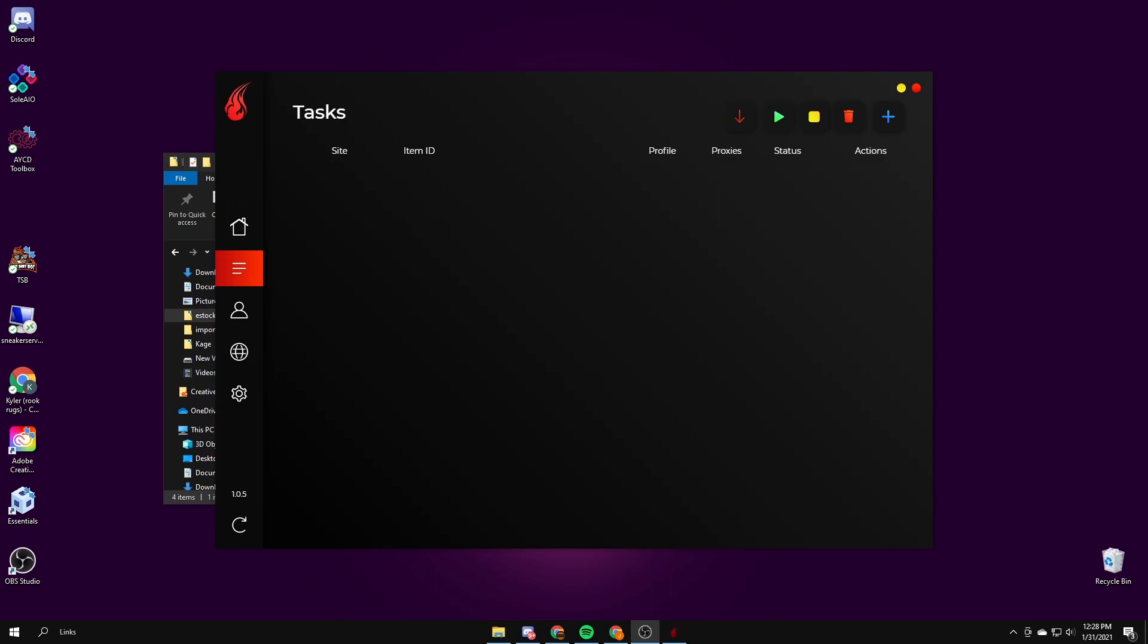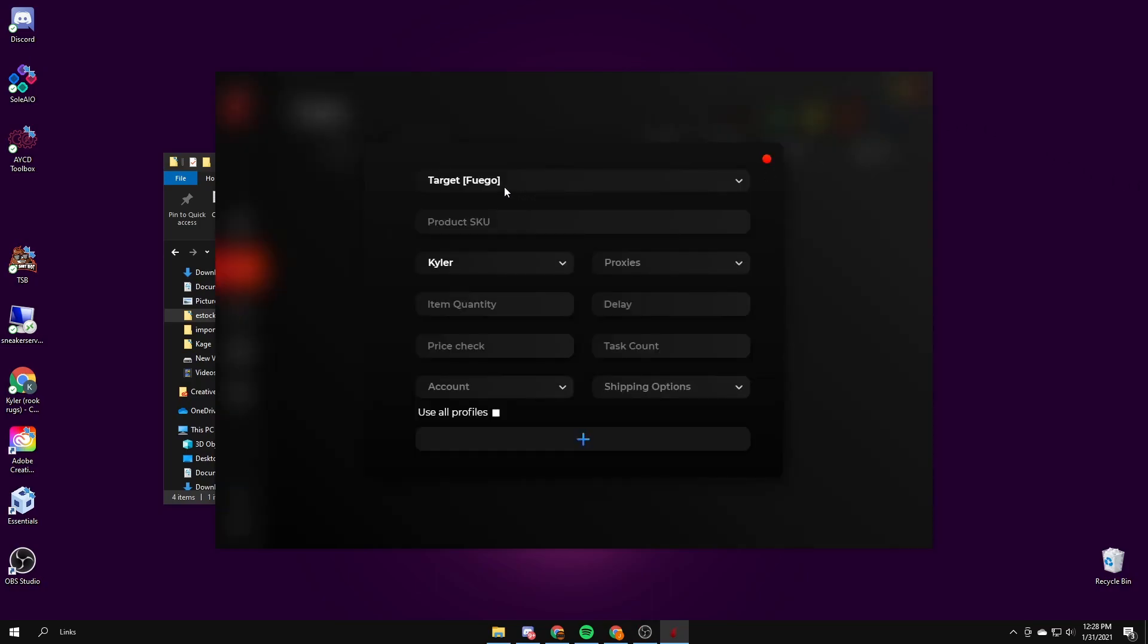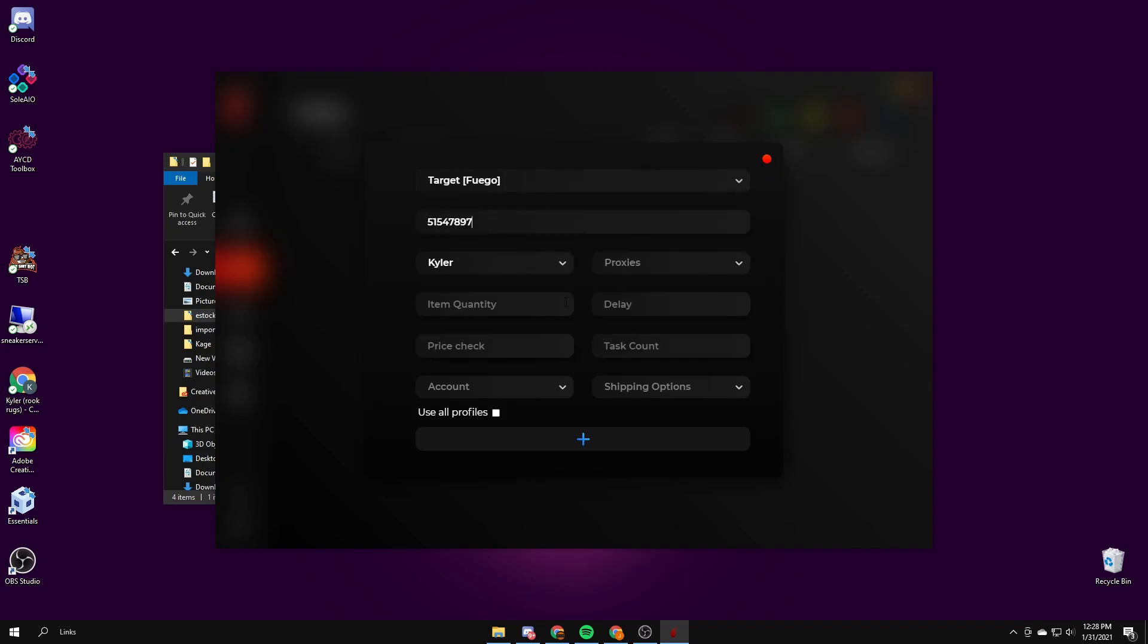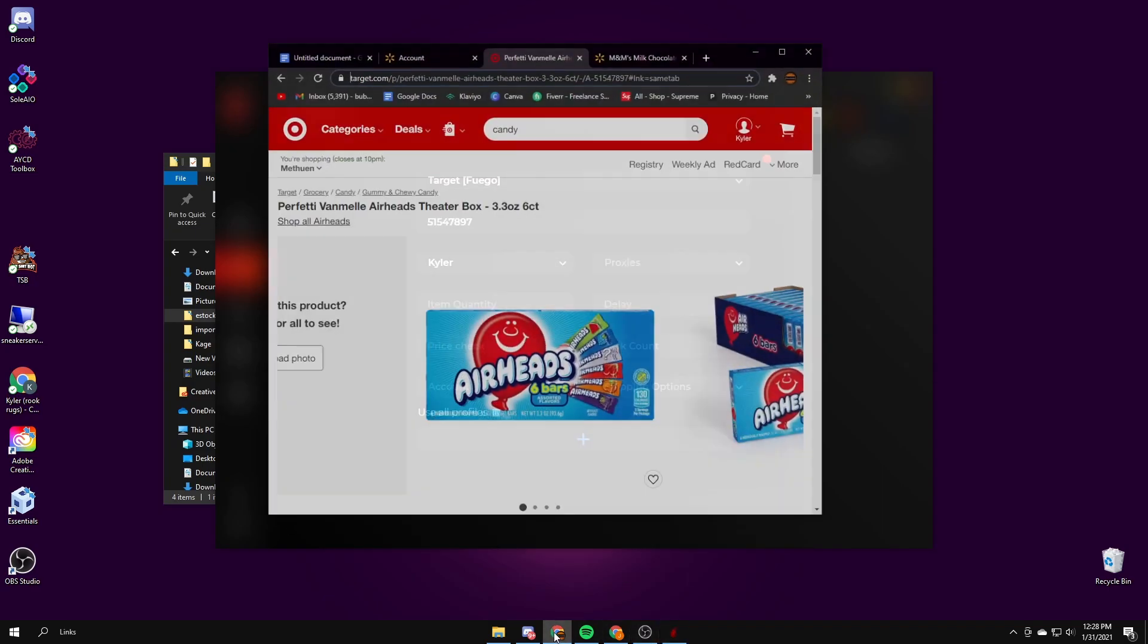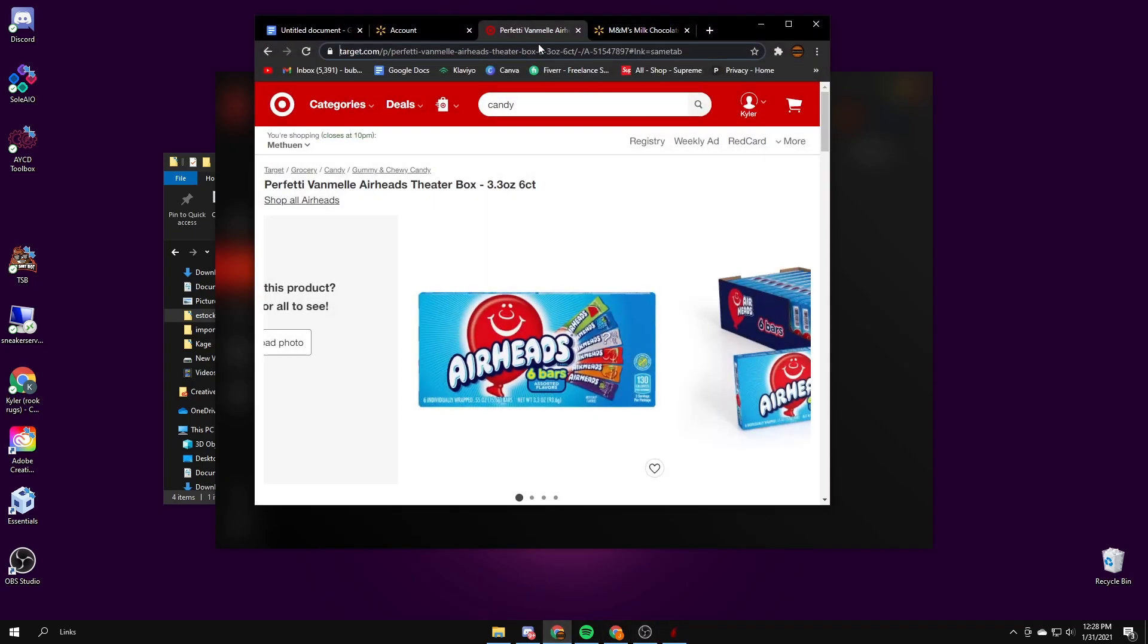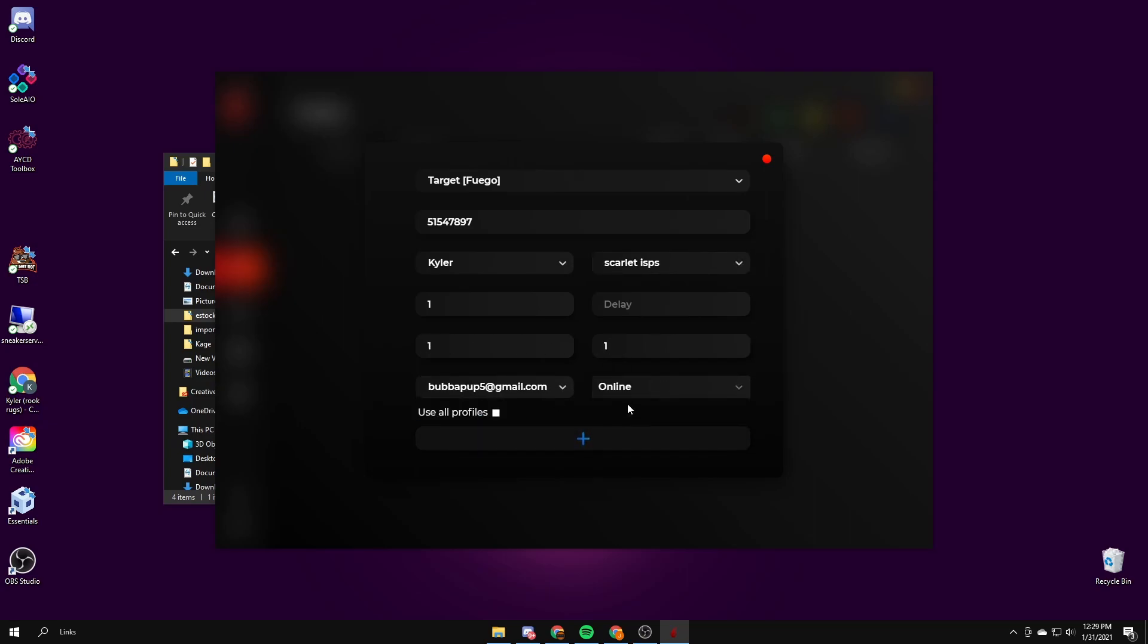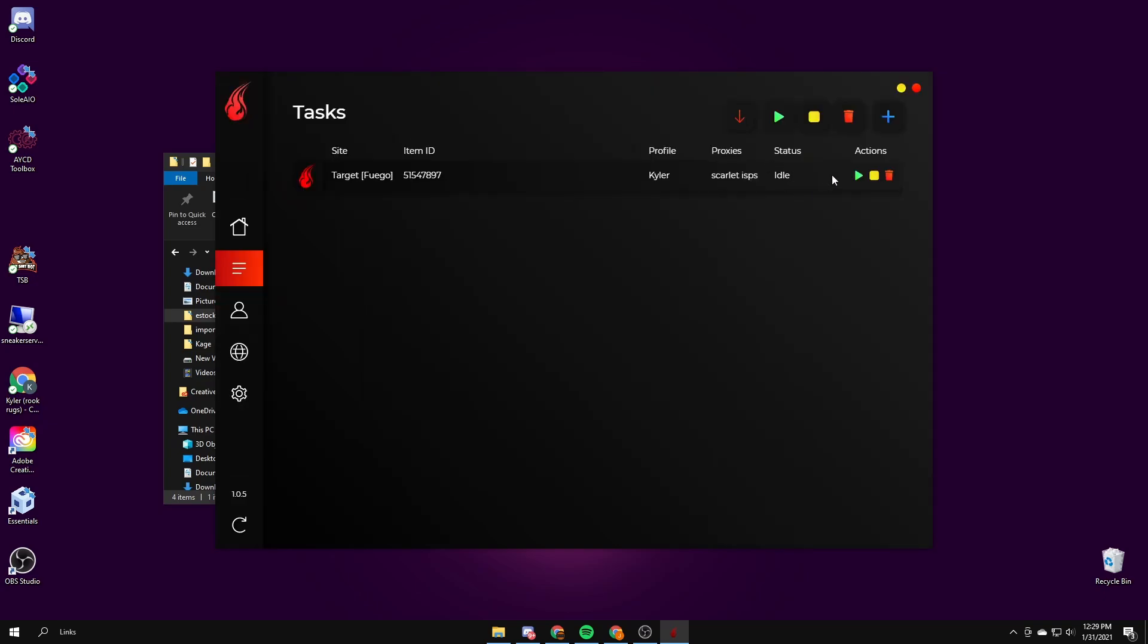So for Target it's pretty much the same thing as Walmart. You just go to use Target flagging mode. I don't think SFL works. You put in the SKU which you get from after the A dash, it's right there. So you just copy this part, put that there. Quantity one, proxies I use Scarlet ISPs, delay is one. Add task and you start it. And it should check out once in stock.